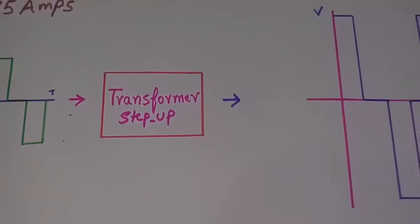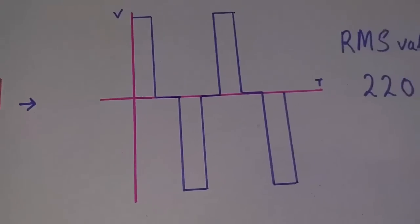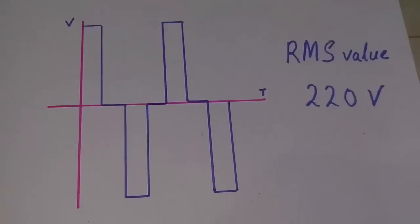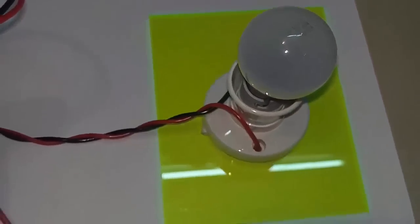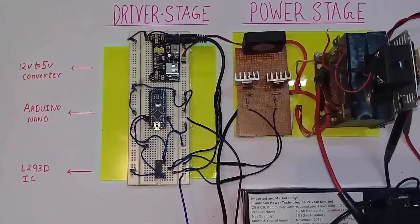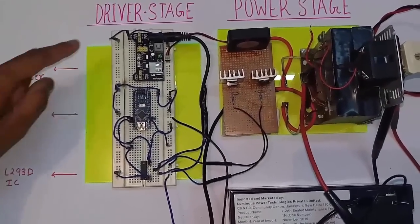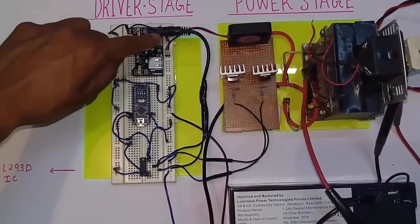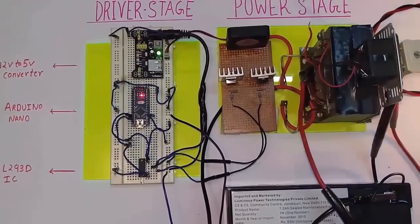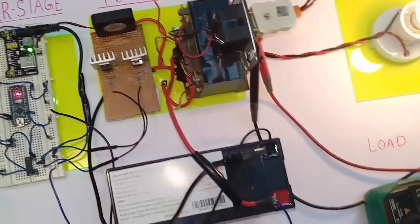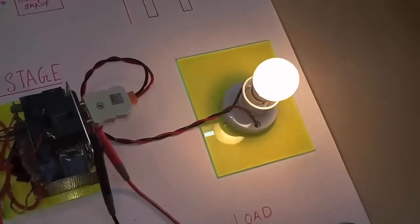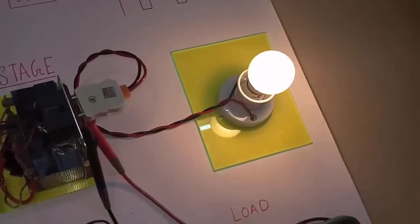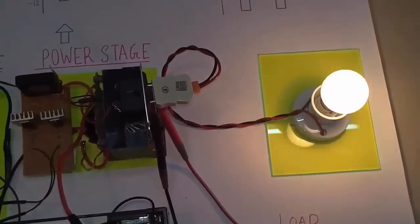The output of the transformer is again the modified sine wave of RMS value 220V. And here is my load that I have connected. Now I will switch on the inverter. As you can see here, the output voltage is approximately 230V. You can see in the multimeter.